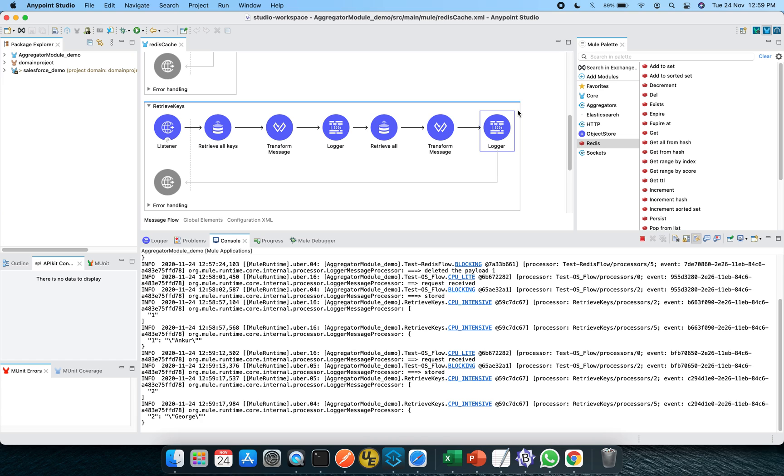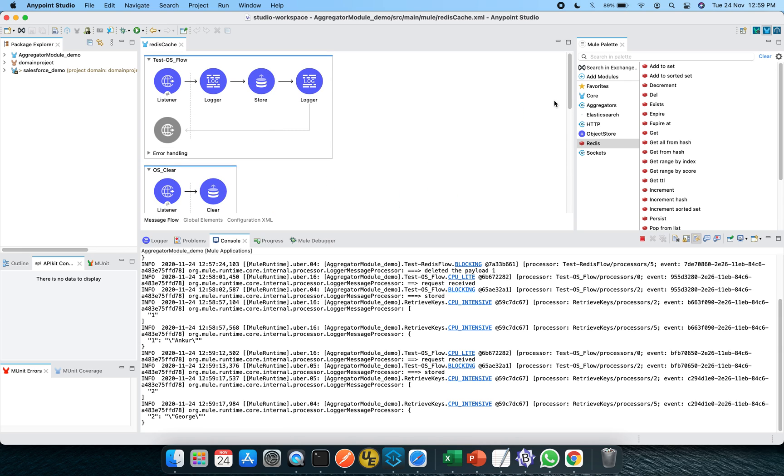So this is pretty much about the settings through which we can achieve the custom object store using the Redis. I hope you liked this video and thanks for watching.